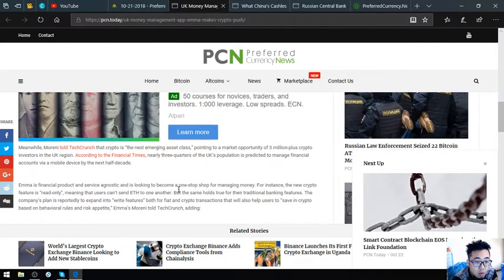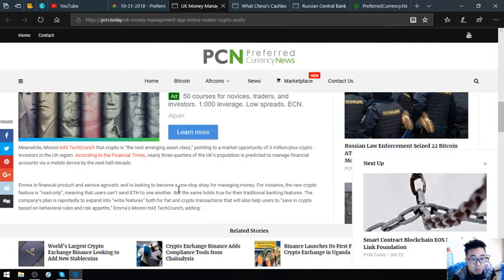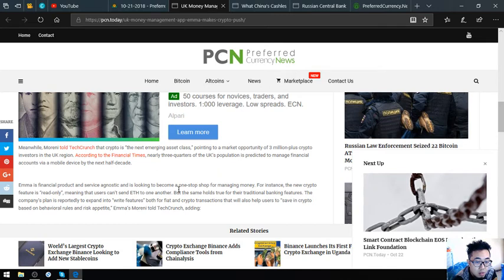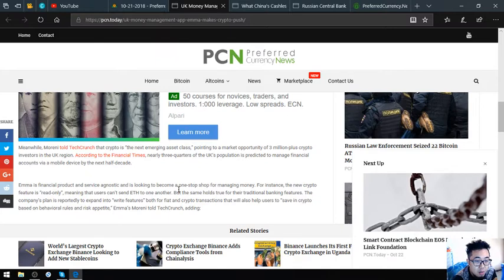Meanwhile, Moreni told TechCrunch that crypto is the next emerging asset class, pointing to a market opportunity of 3 million plus crypto investors in the UK region. According to the Financial Times, nearly three-quarters of the UK's population is predicted to manage financial accounts via a mobile device by the next half decade.